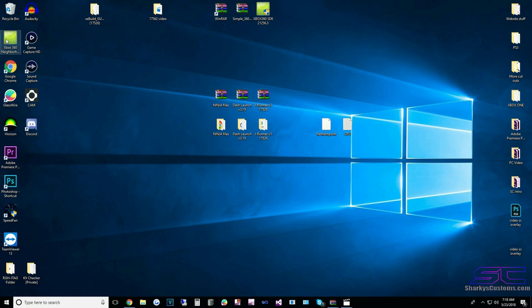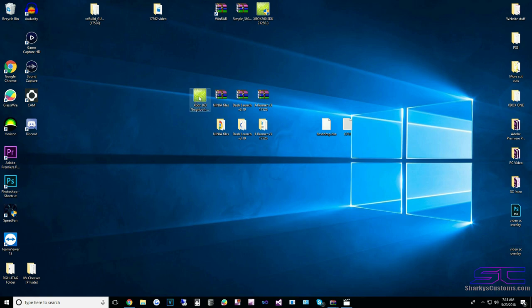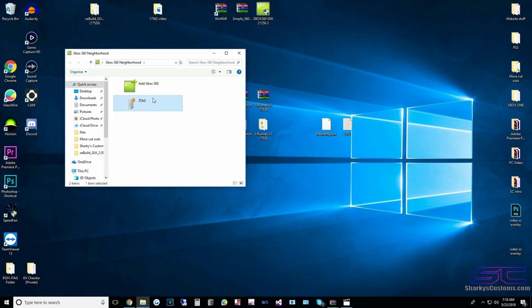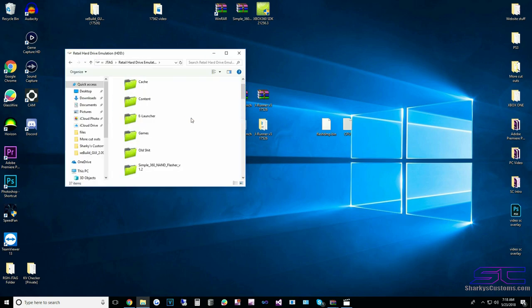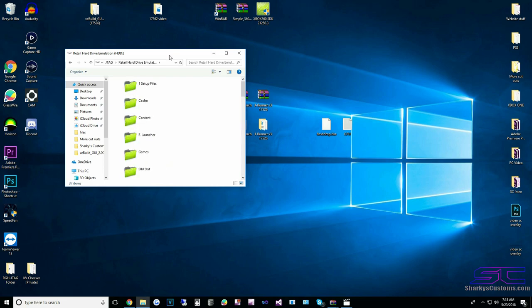Before we flash our NAND, we're going to open up Neighborhood and update the plugins. Open Neighborhood, JTAG, Retail Hard Drive. If you are on a different stealth server you need to go to their website and download their latest files and put them on the hard drive.